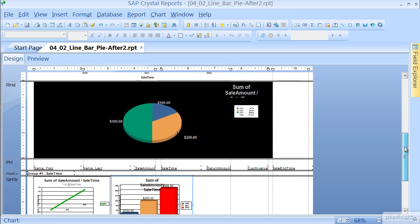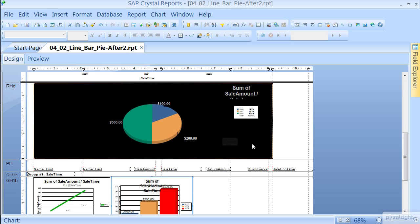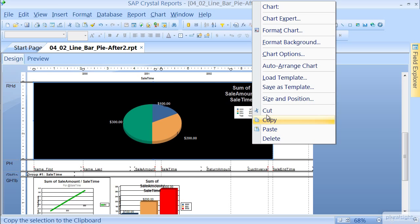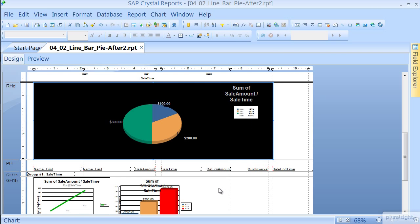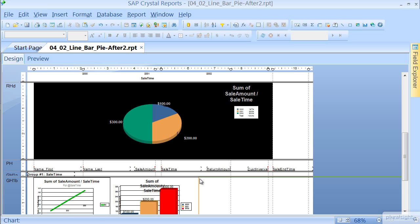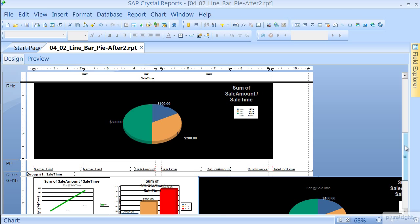And one last time, let's grab that pie chart. Right-click, and we're going to Copy. Right-click and Paste. Let's align that left-hand corner right about there.